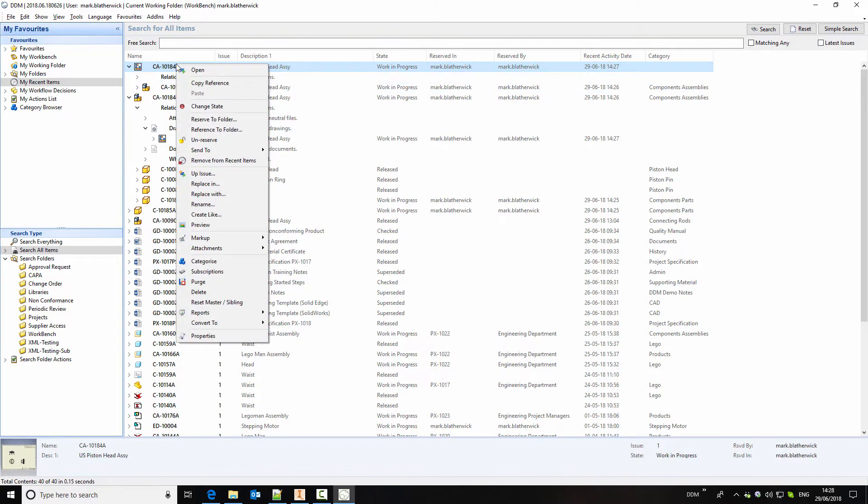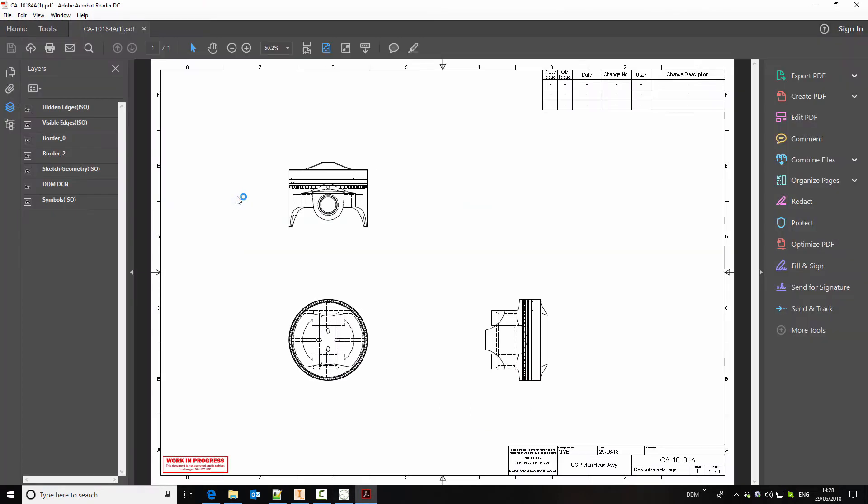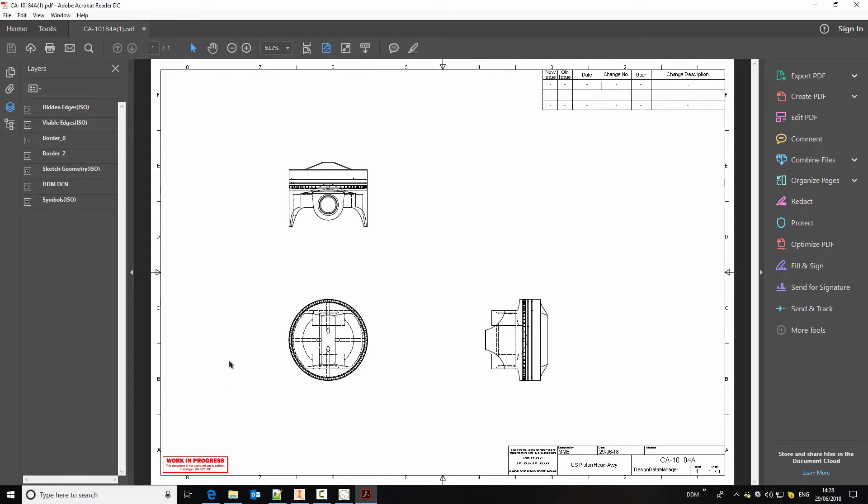Every time we create and store a drawing a PDF preview is created. So that people without Inventor can go and look at the drawing just as a PDF preview. In this case we can see that the drawing is watermarked and this is a configurable option in DDM. So this is indicating that this is a work in progress drawing and that it shouldn't be used for production.